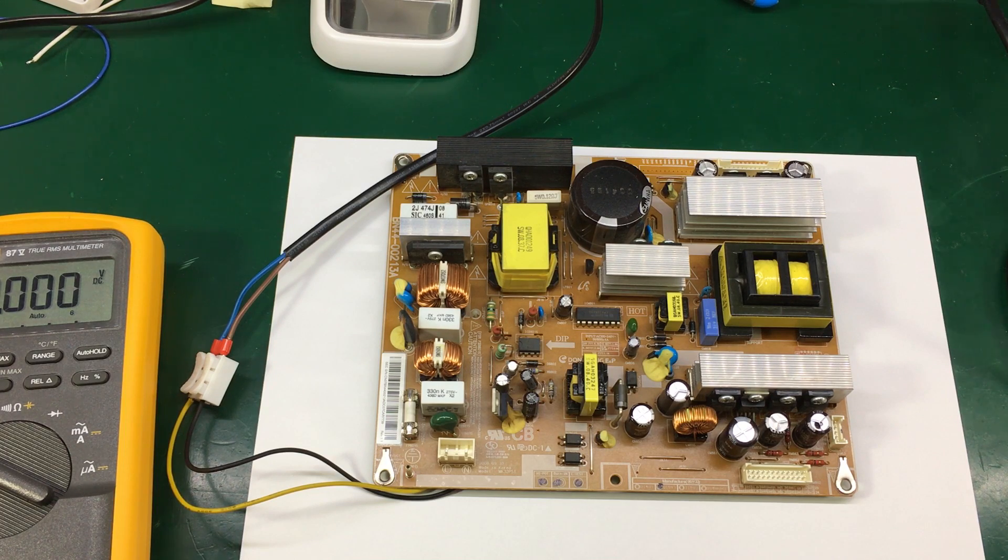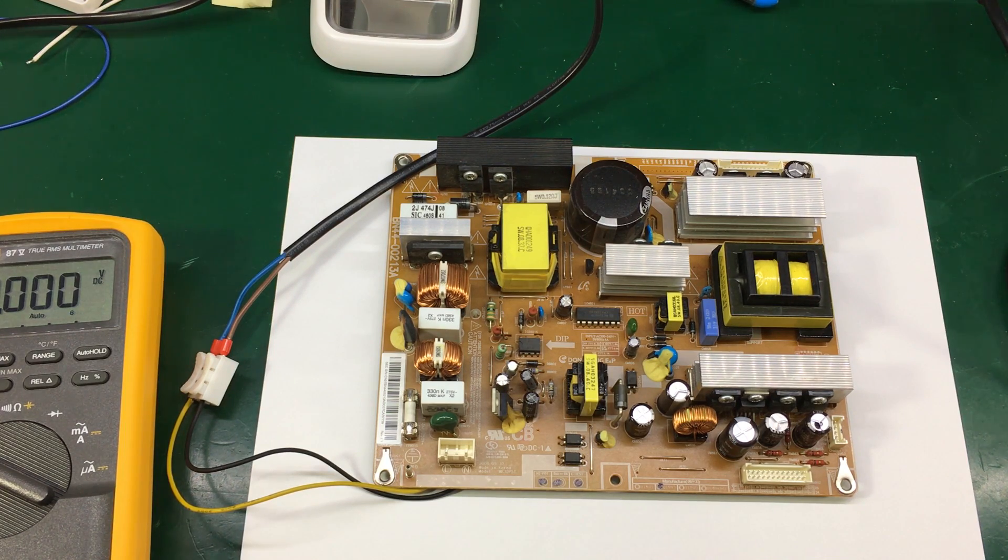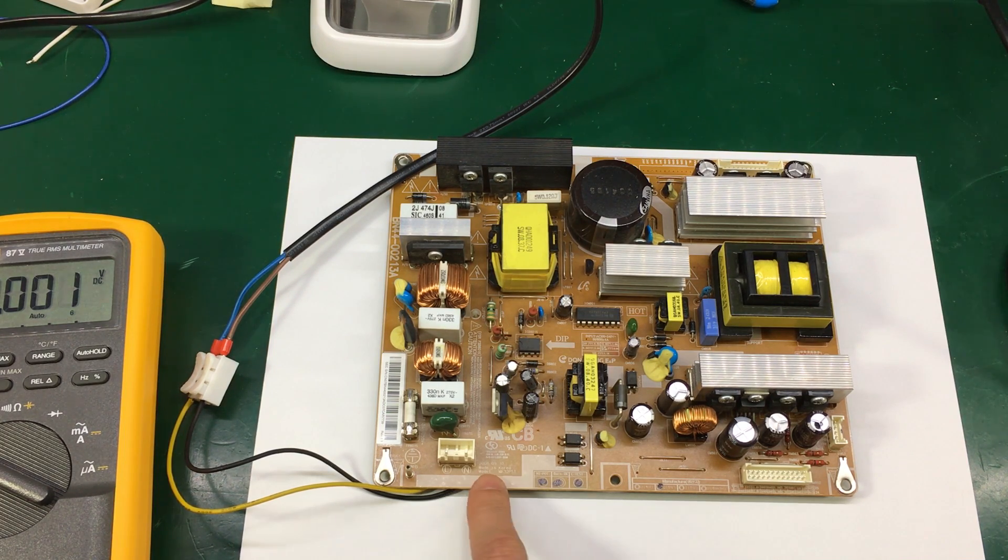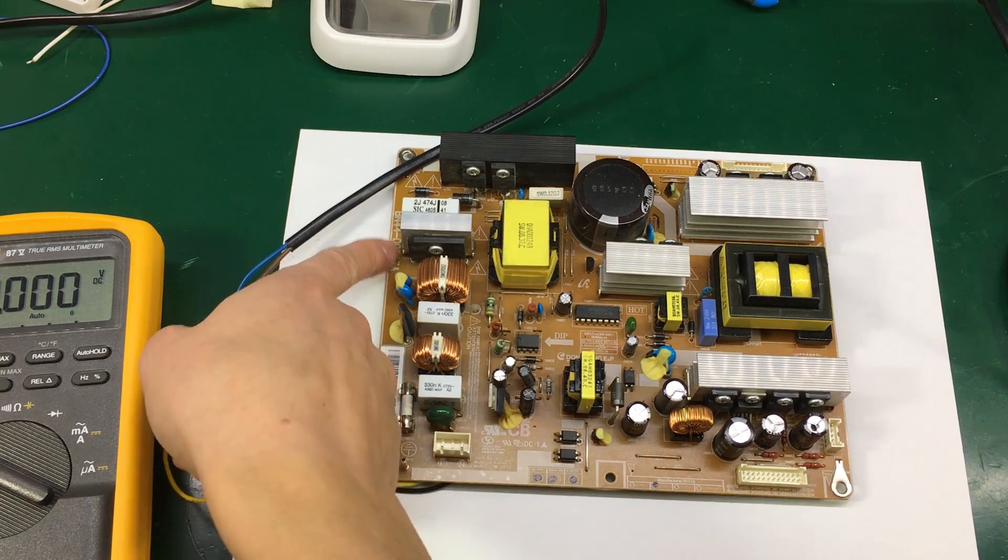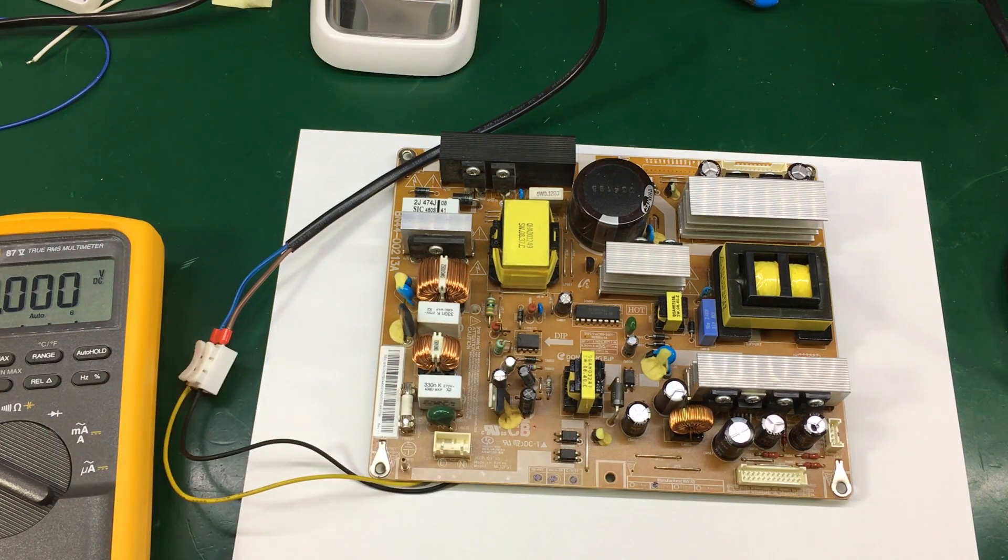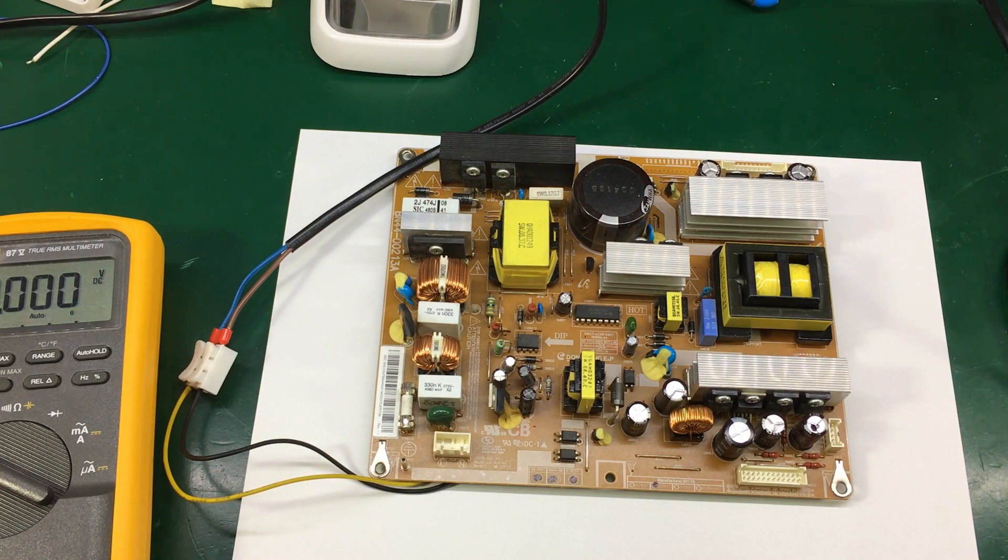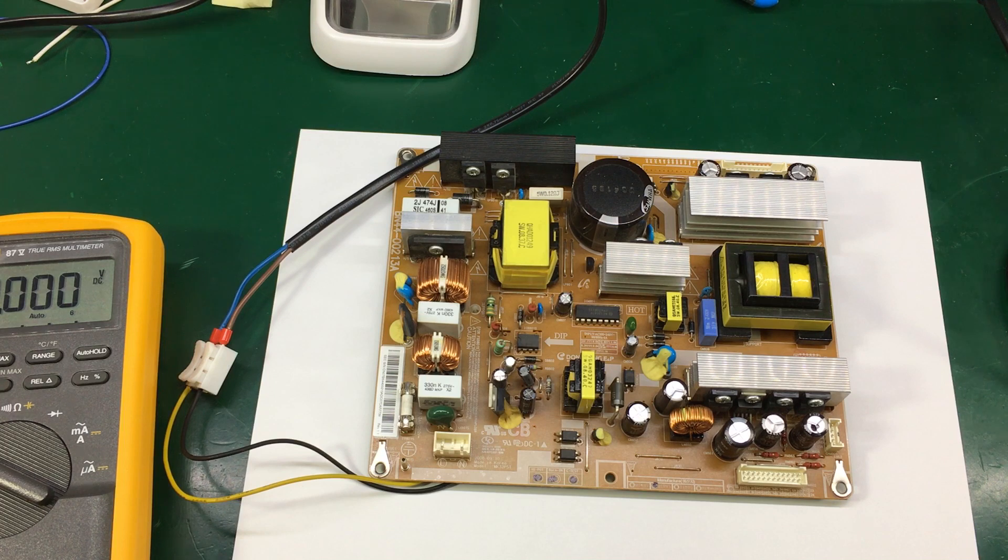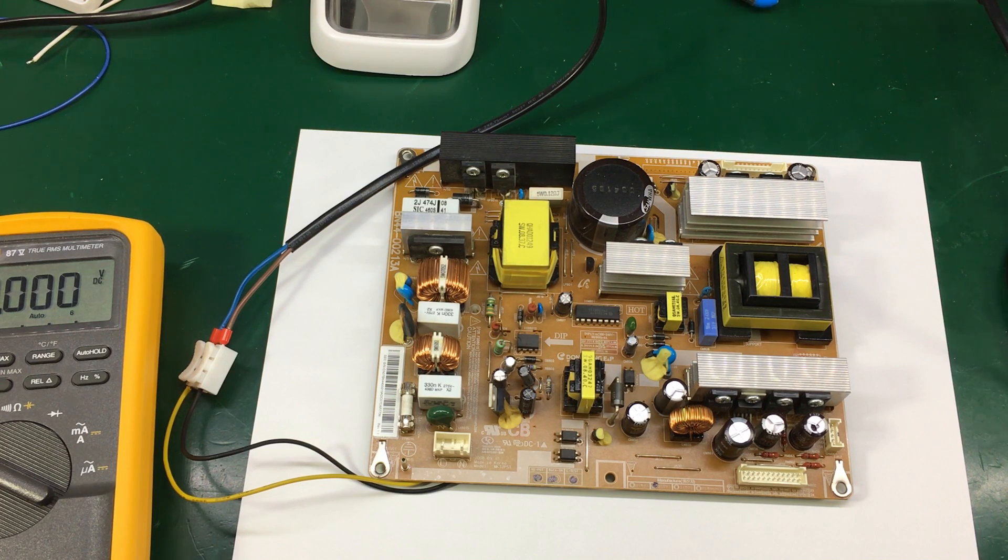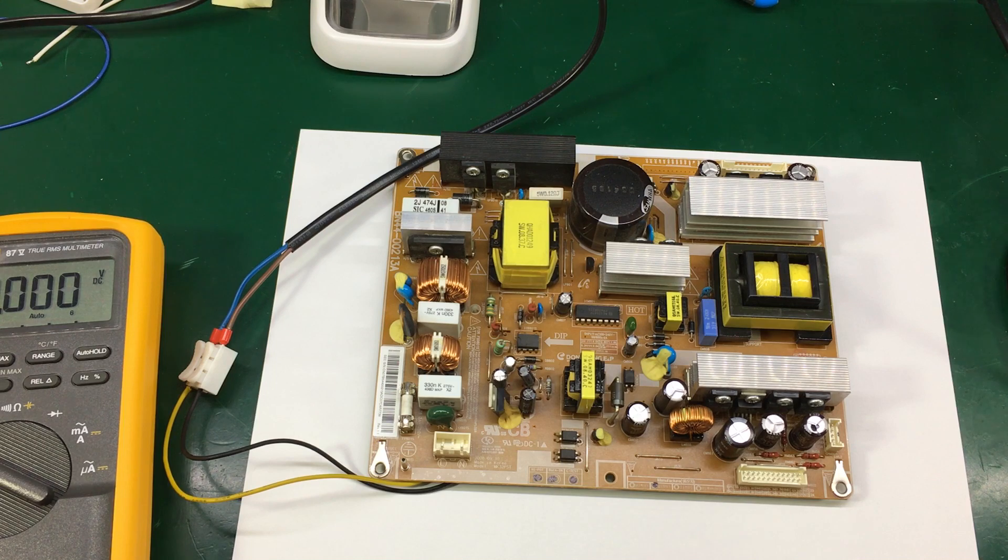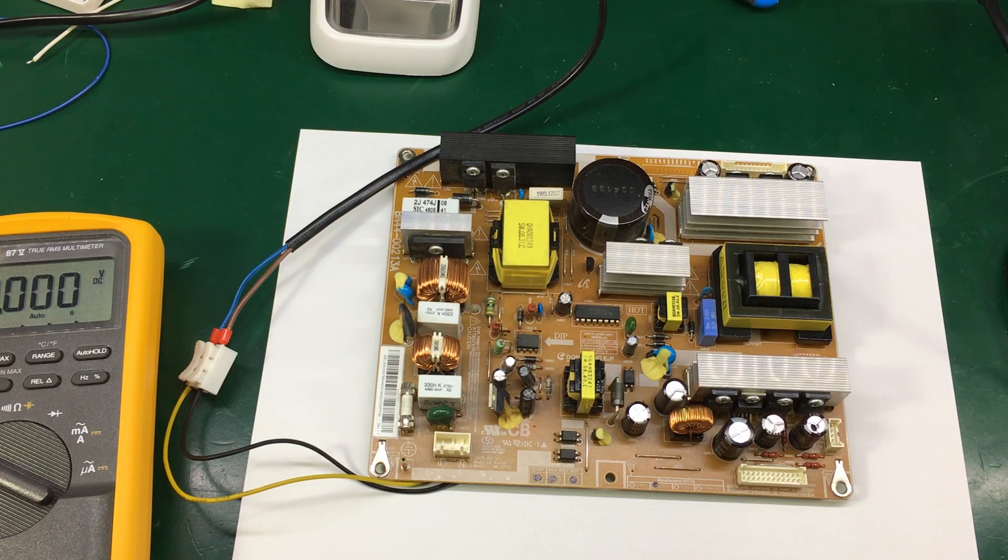What I did was I entered this power supply model and searched for it on Google and see what I could find on the repair forums. So I did find some information. Apparently there is a common issue with these boards apart from bad capacitors.